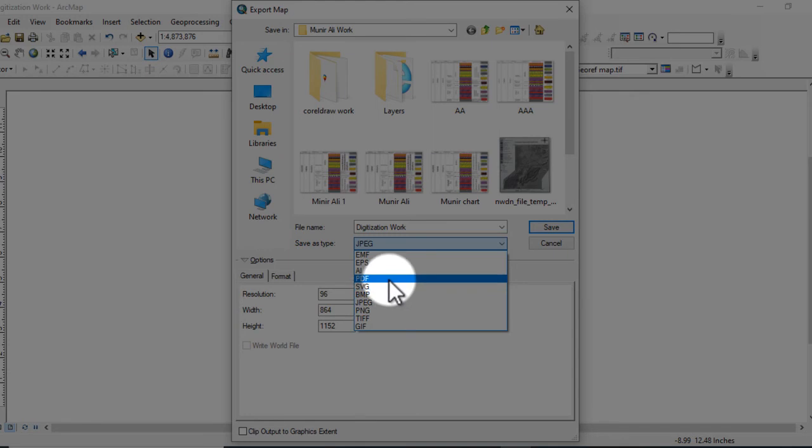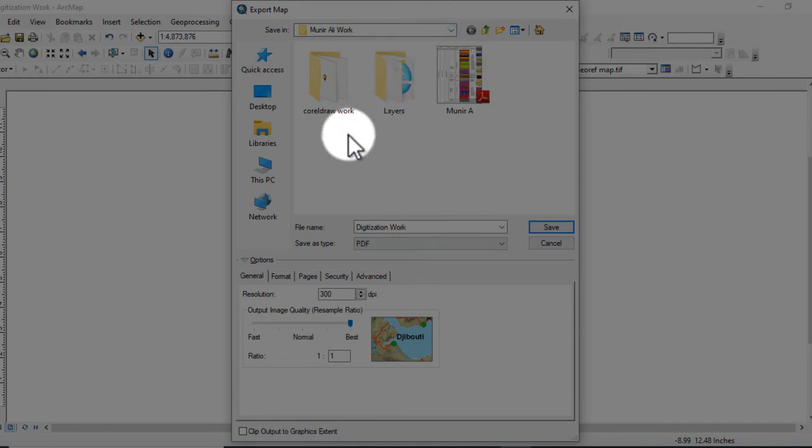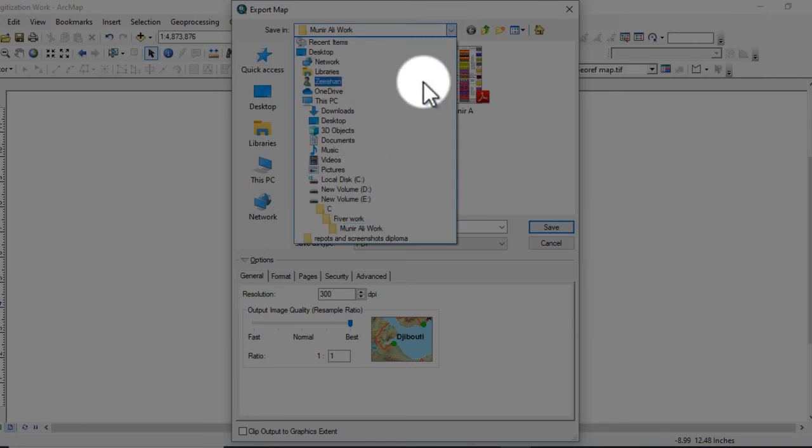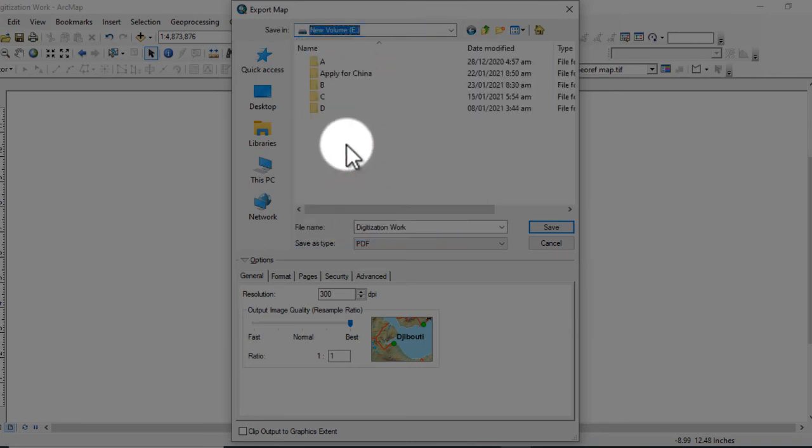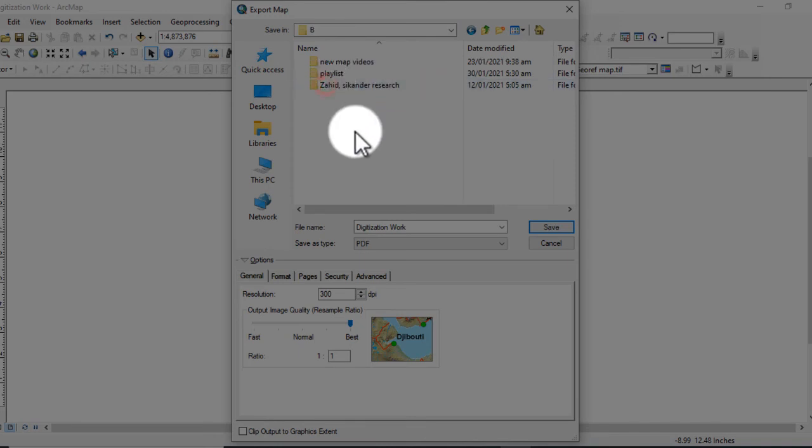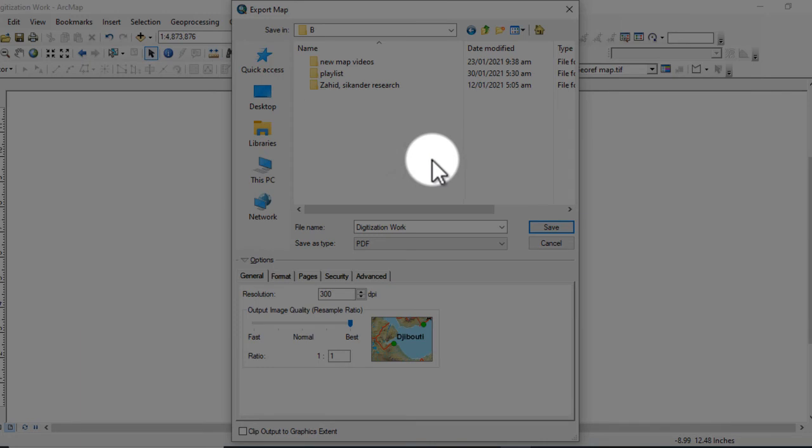So I select the PDF format. Click on it. And select location for the map where you want to save it. So I save the map in this location and click on Save.